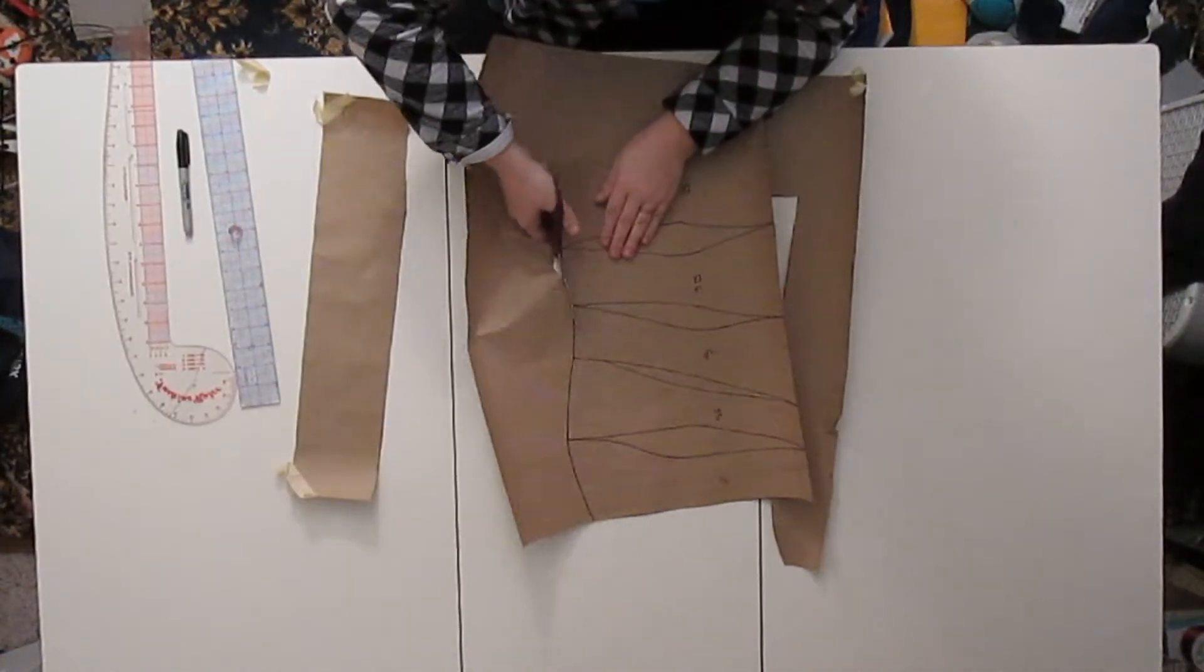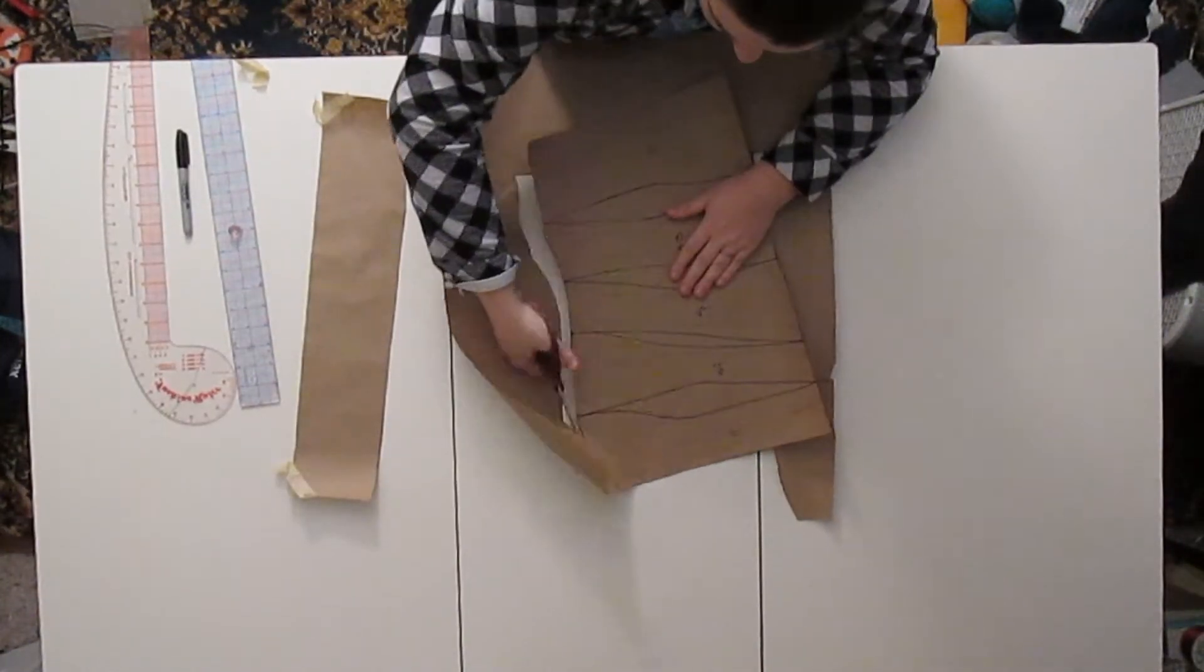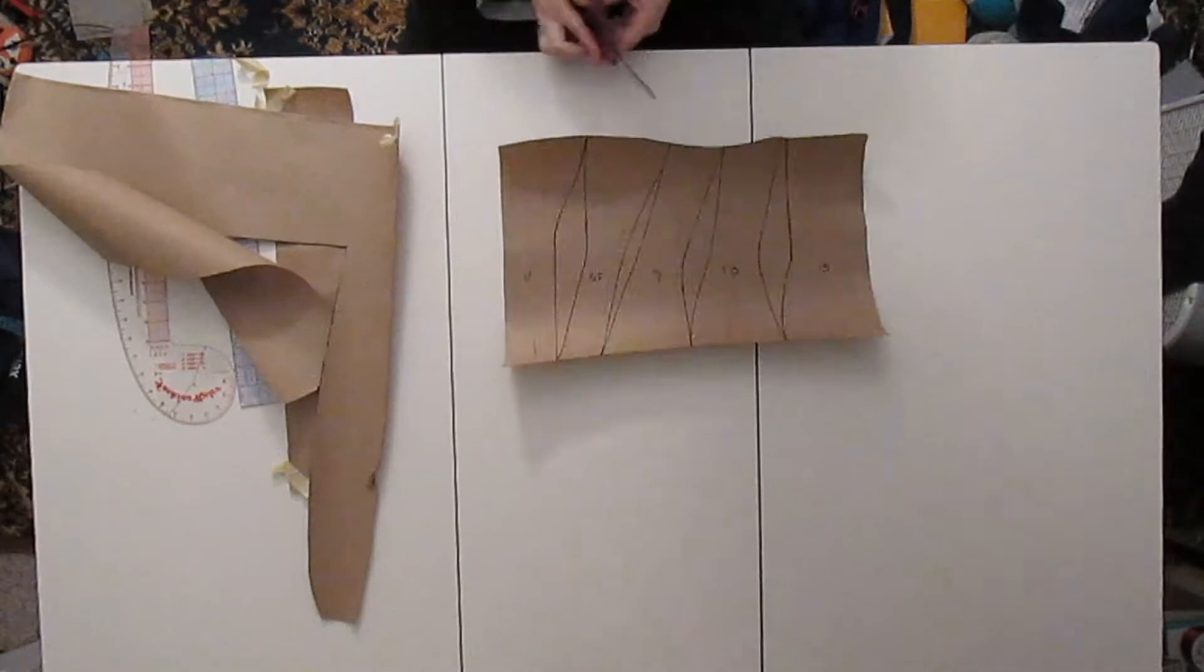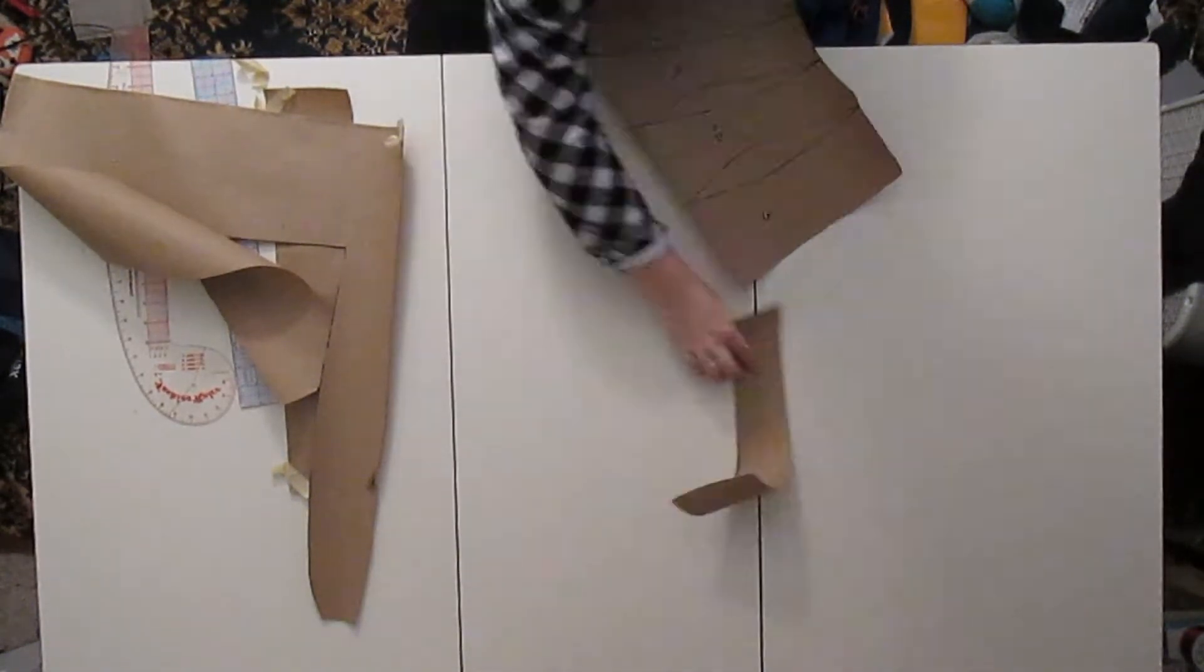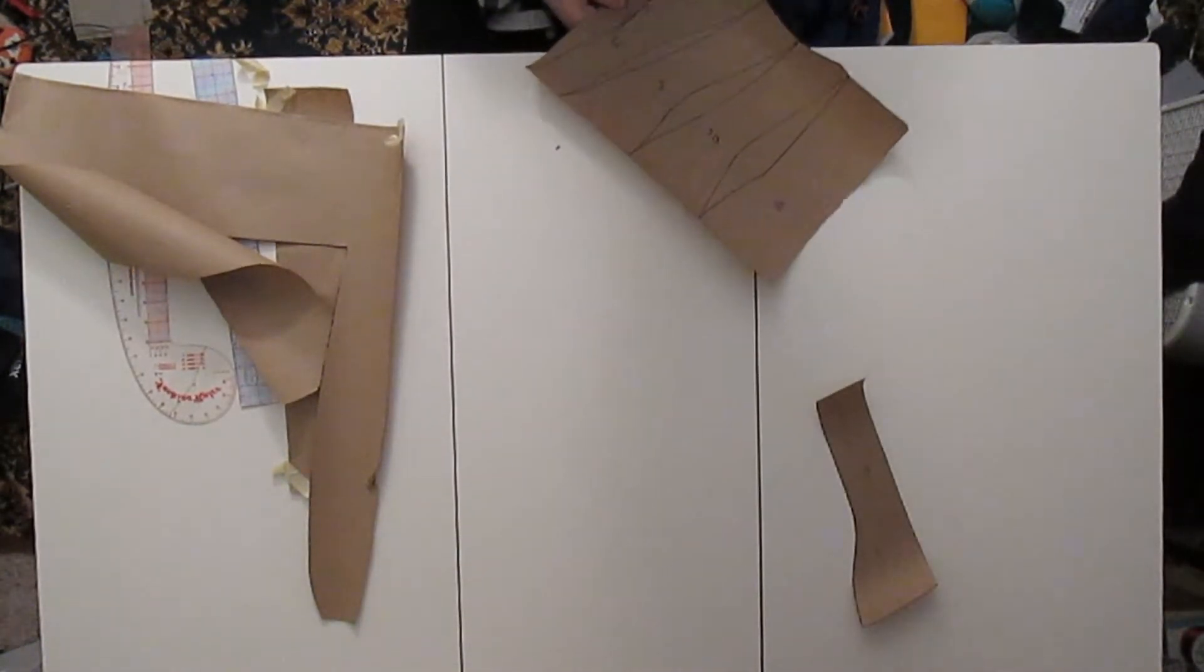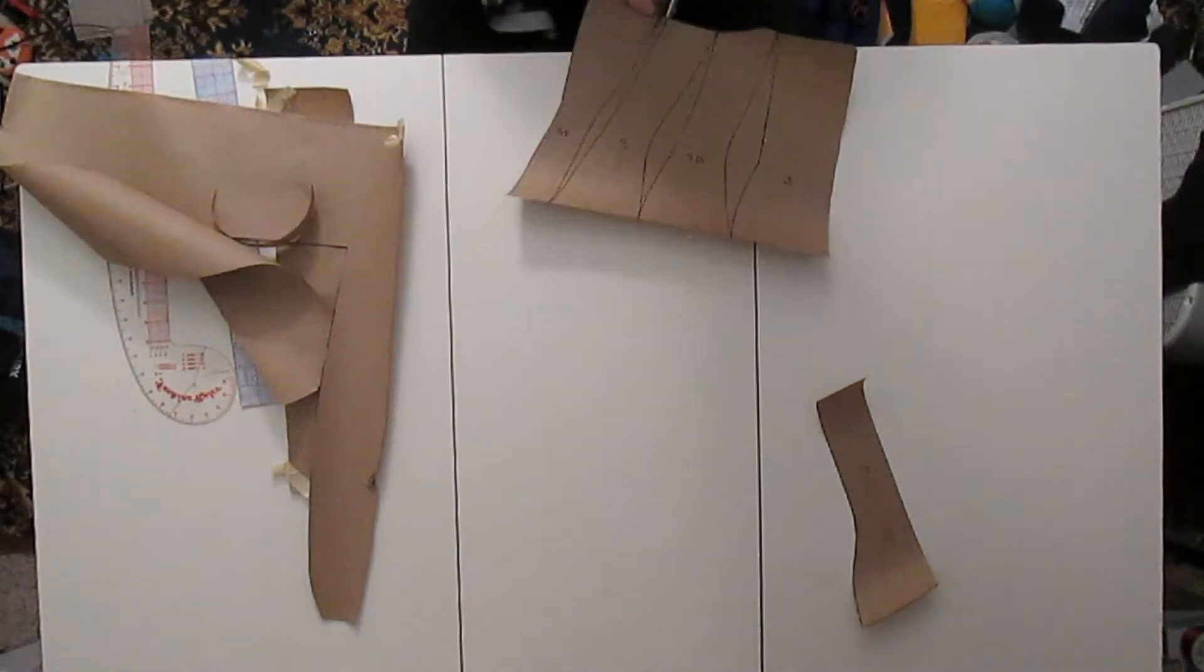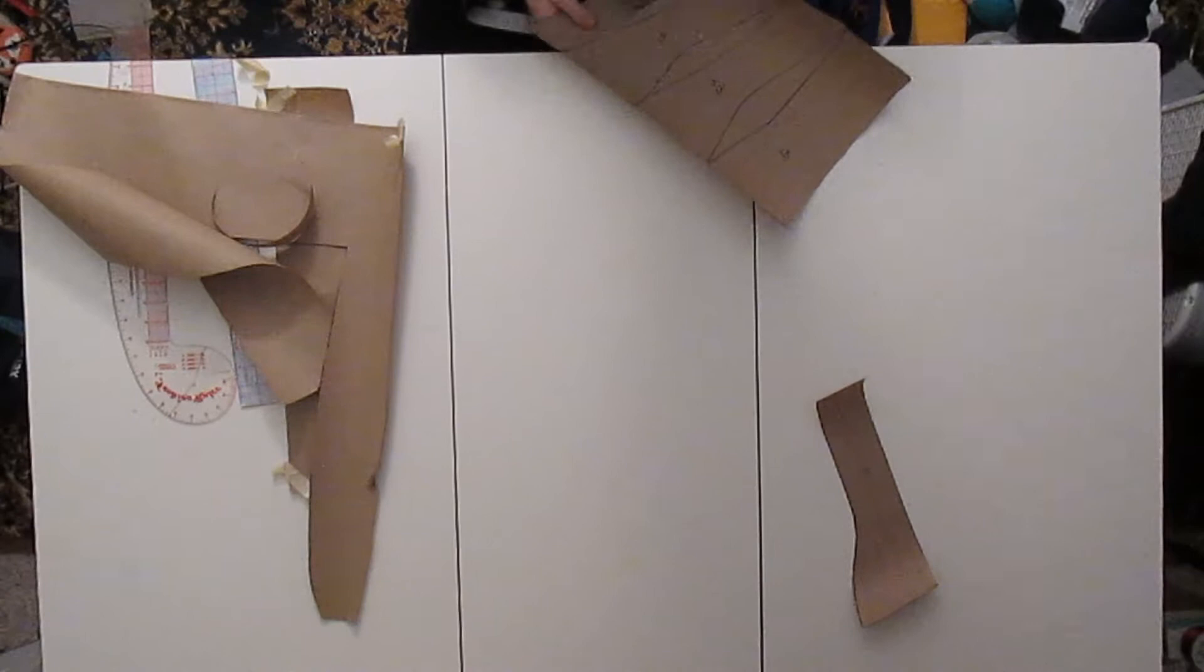But after everything was outlined better, as well as labeled to which piece it was, I went ahead and cut it out.